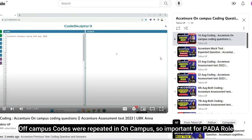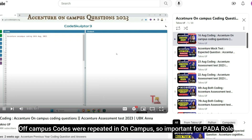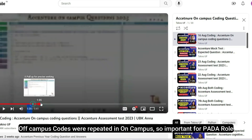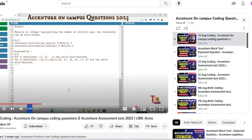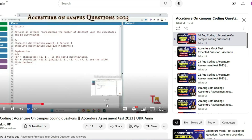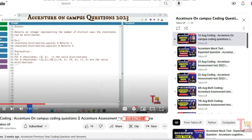The first question was from 16th August. The question was chocolate distribution. This question was repeatedly asked, so please try to pause and give the solution. If not possible, then watch the video. If you have already watched, you can practice this again.